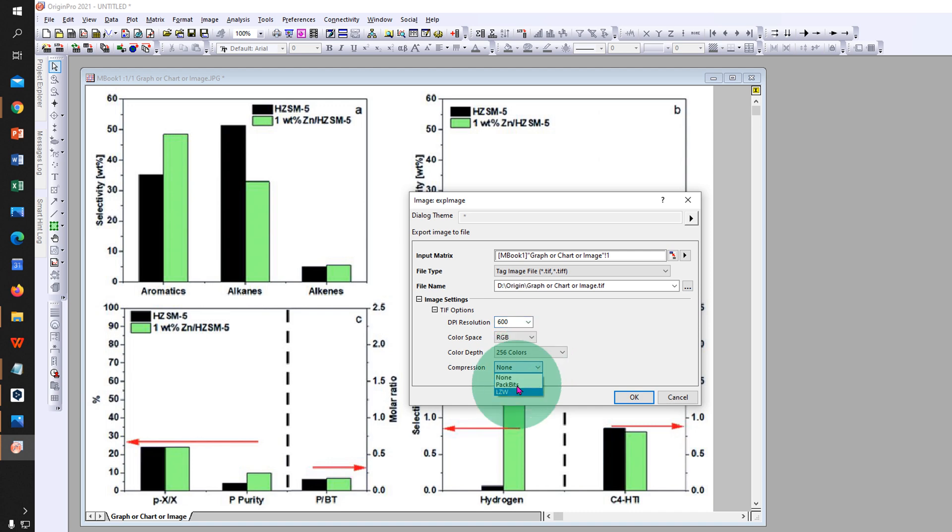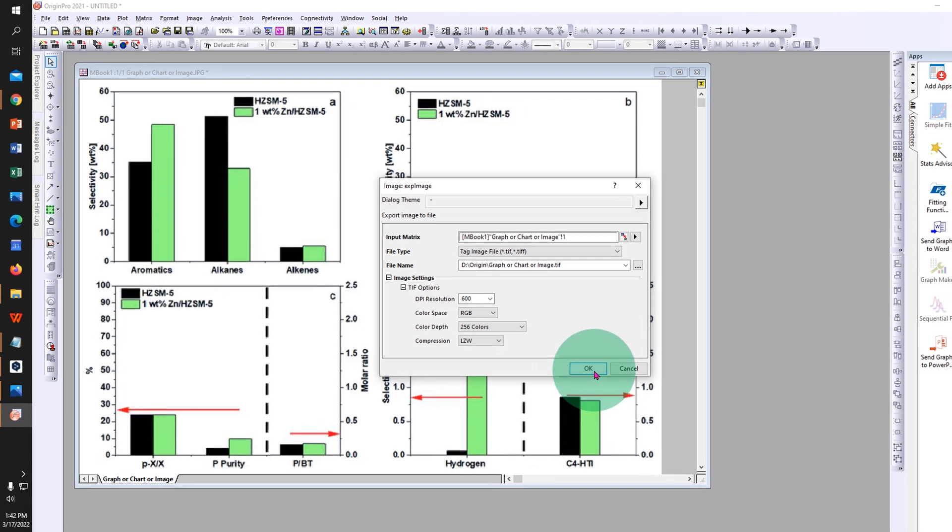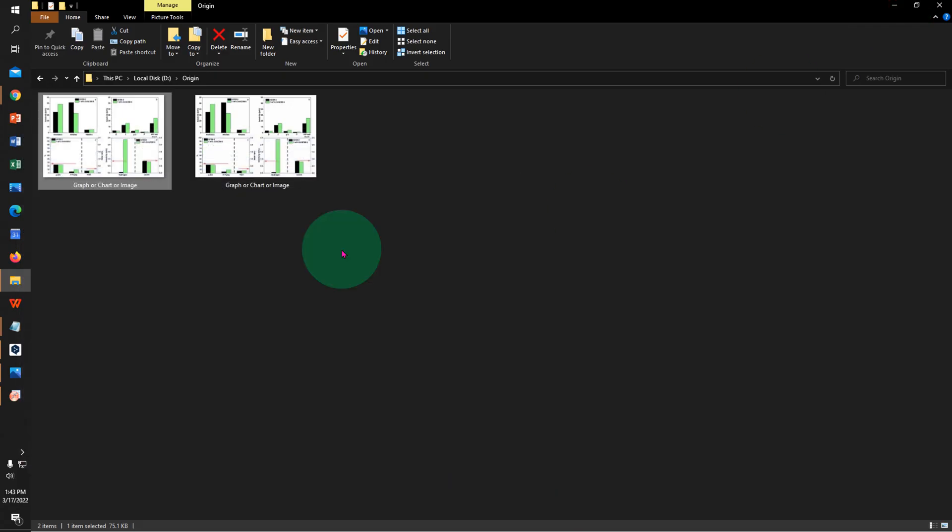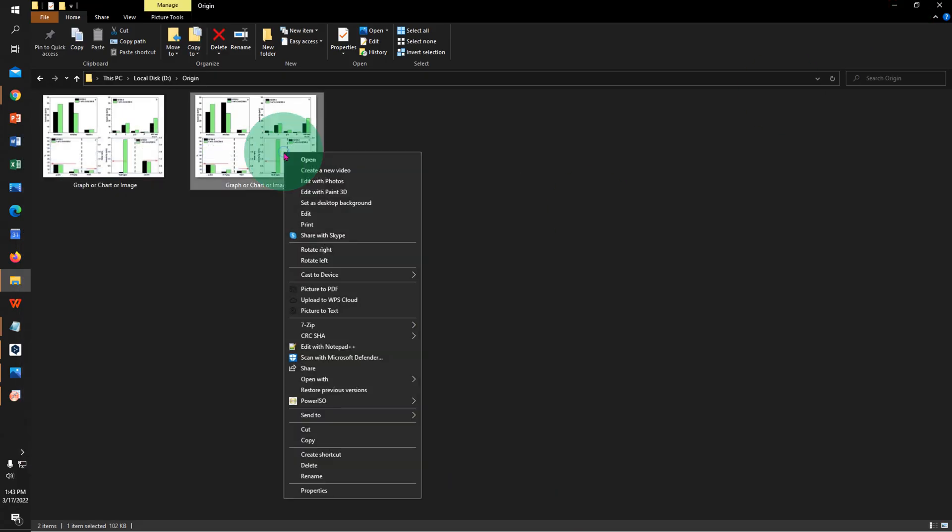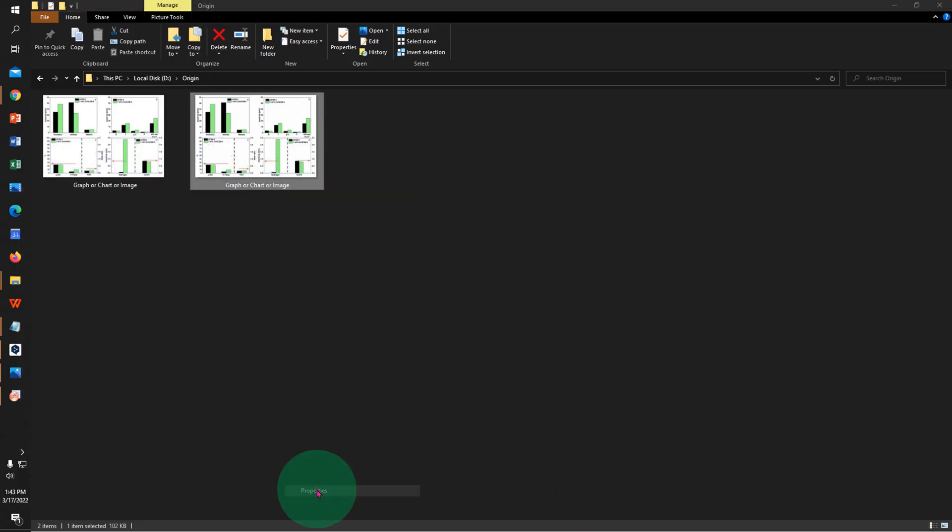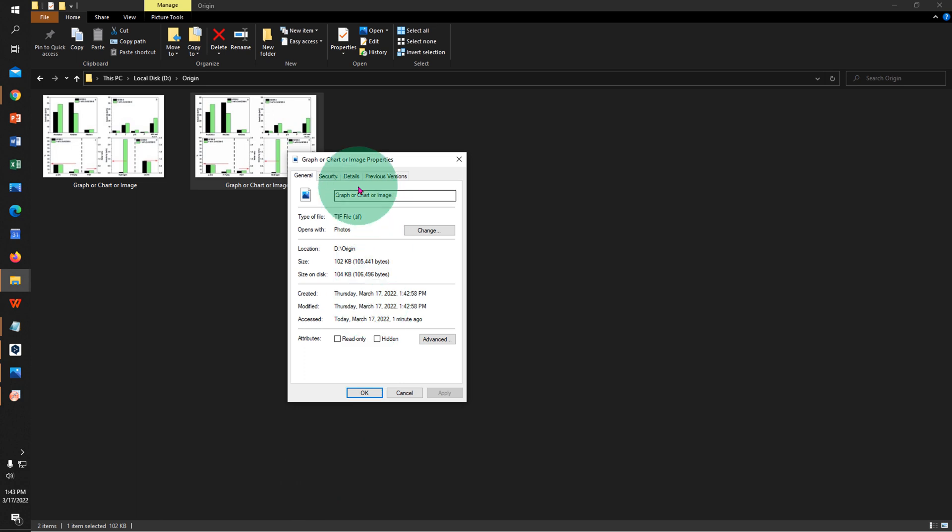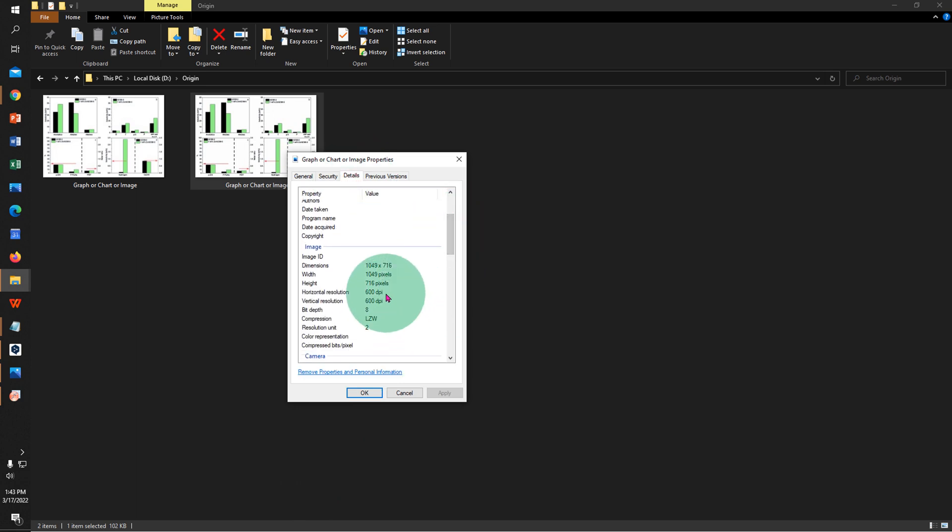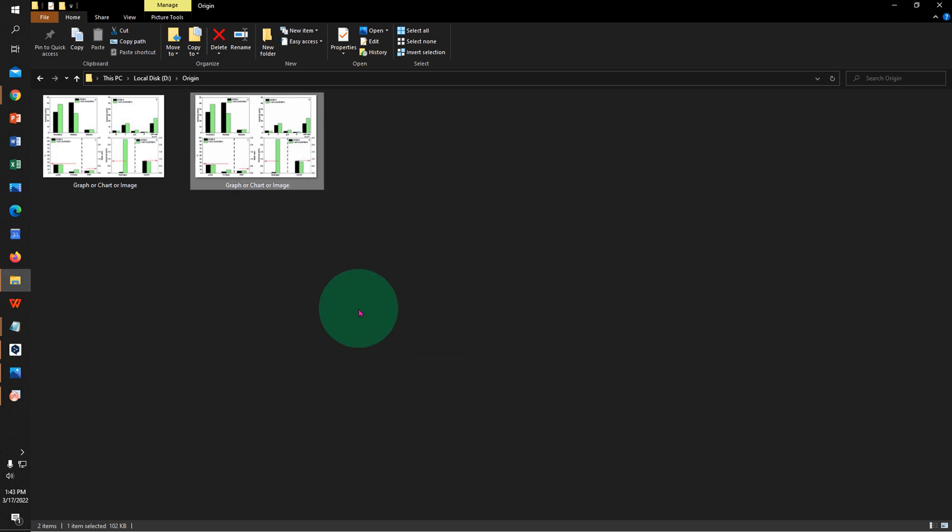Under compression, select LZW and click on OK. The image is now saved. Let's check the DPI of this image now. As you can see, the DPI of the image is 600 DPI. You can use this graph or chart image of 600 DPI for your publication.